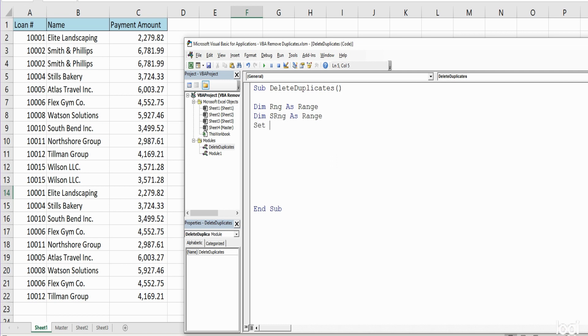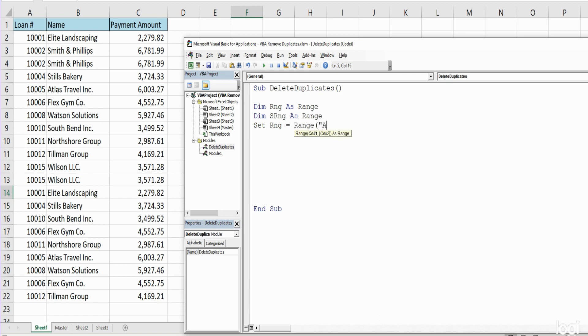Our first range is just going to be this entire data set here of all the cells that are not blank, so we want to reference that range. We're going to begin in cell A1 for the top corner of our range.